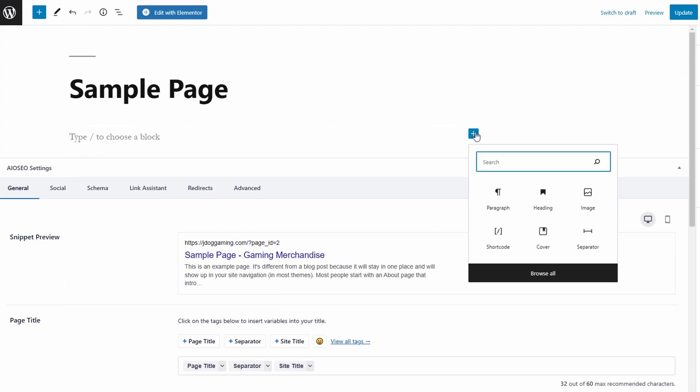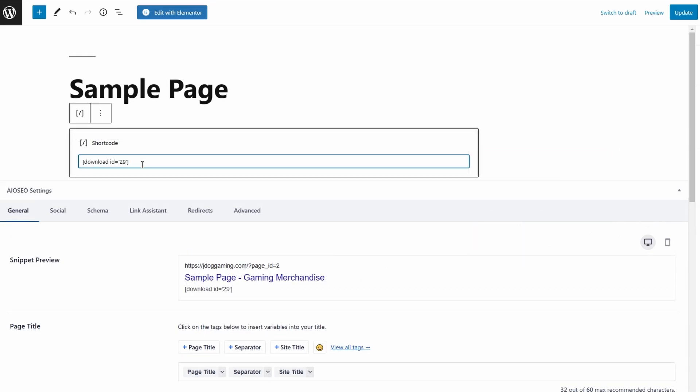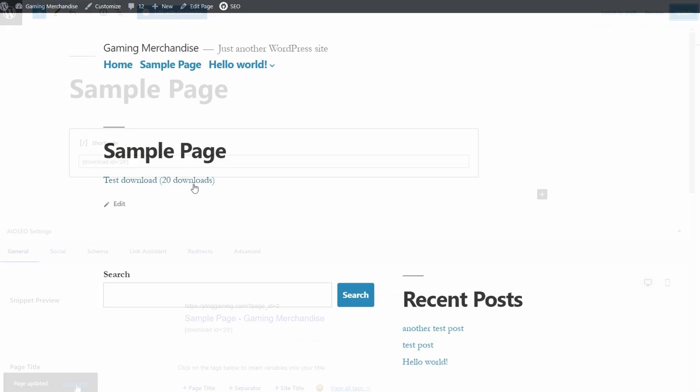Now simply select the shortcode button - you can do this by searching for shortcode or choosing it if it displays. Then paste in your shortcode. I'm going to update the page and then view the page itself.